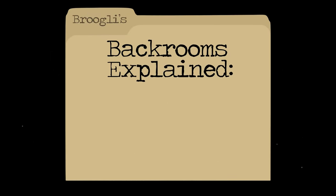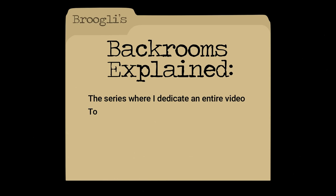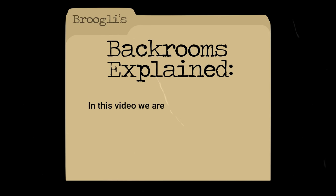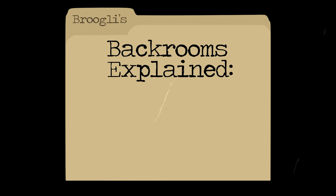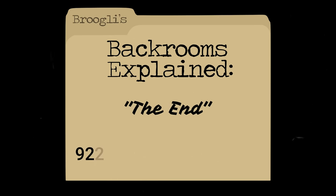Hello everybody and welcome back to another episode of Backrooms Explained, the series where I dedicate an entire video to explaining a single level of the Backrooms. In this video we are going to be diving into one of the craziest, if not the craziest level of the Backrooms.